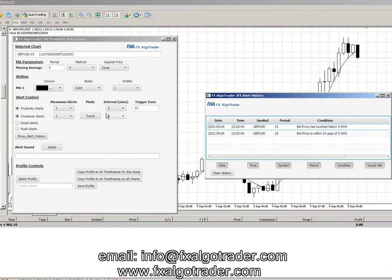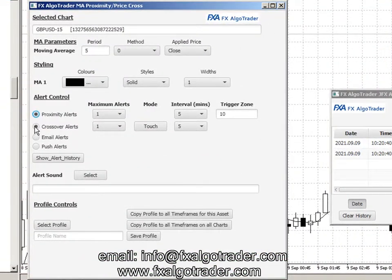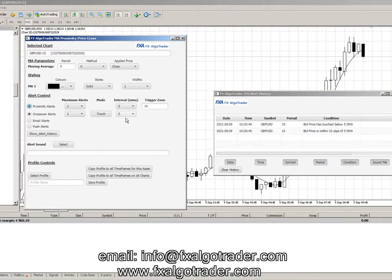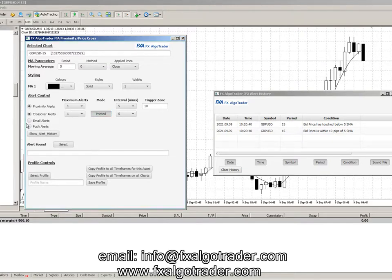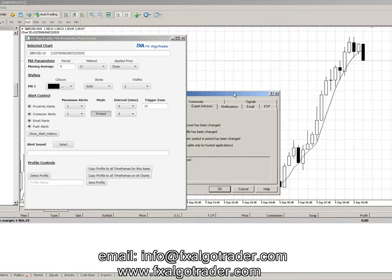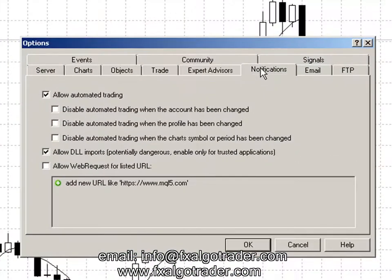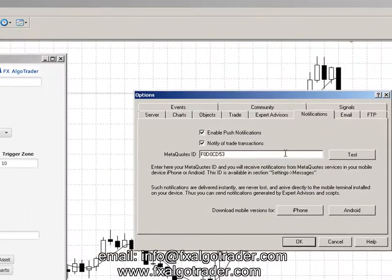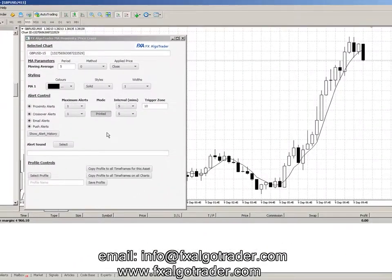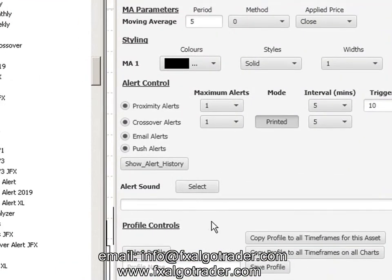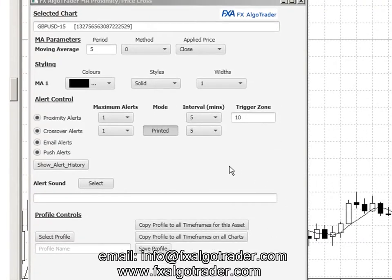So that's an example of how the alerts work. You've got both proximity alerts, which you can control here, and crossover alerts where price must cross over either temporarily — a touch crossover — or a printed crossover where the candle must close before the alert is generated. You can generate email alerts and push alerts using MT4 push notifications. If you go to MT4 options in notifications, you can set up push notifications to a MetaQuotes mobile device by entering the device ID. You've also got alert sounds and profiles, which I won't go into here.